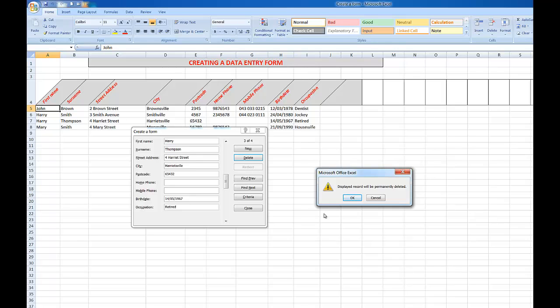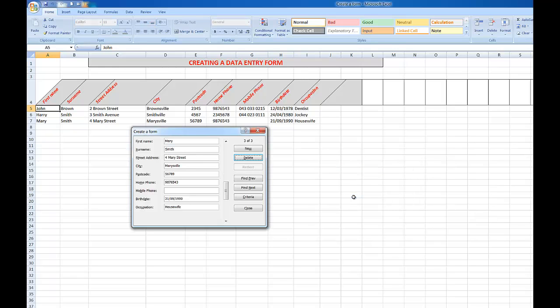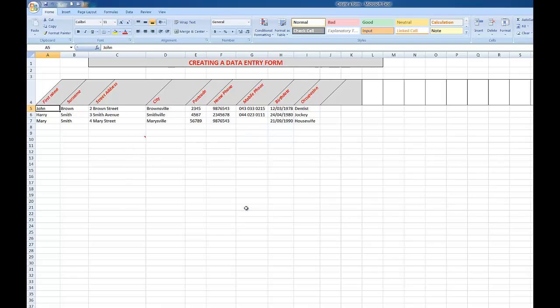Do you want to permanently delete the record? Remember, a permanent deletion cannot be undone. So I'm going to click OK, and Harry is dispatched to the ether. I'll now click Close and there are my records.